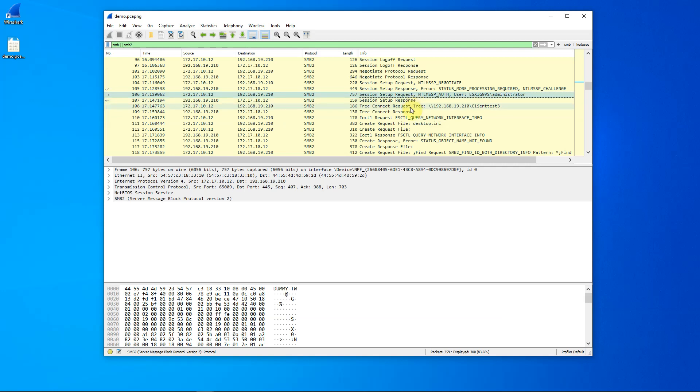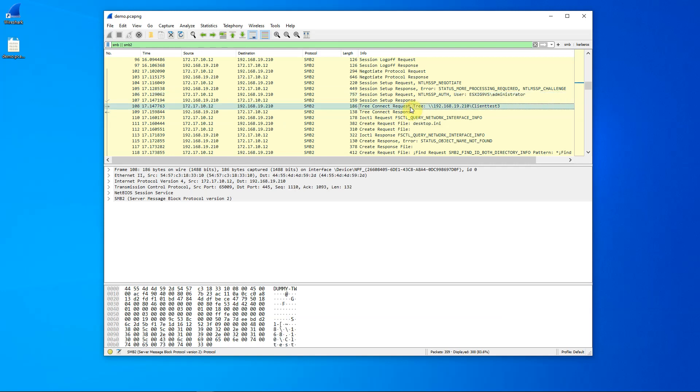The next command here is the one that is of interest to us. Here we are connecting to our share, client test three. The command that does that is the tree connect request.